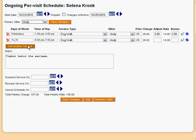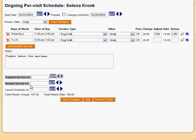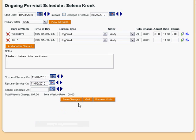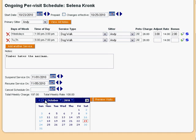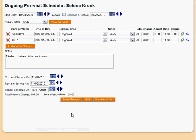We can also add or remove services to this schedule and edit the schedule notes. If the client does not need service for a period of time, you can specify that period here, and any visits on those days will be cancelled when you save the schedule. For example, we could suspend visits starting November 1st and have them resume on the 5th. If the client decides to cancel the schedule altogether, we can just enter the first day without any visits.